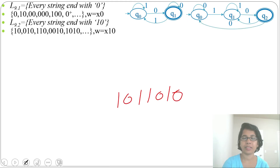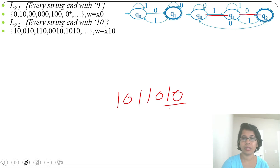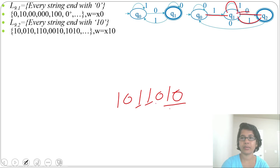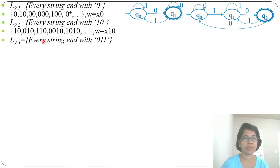Let's check with a bigger string ending in 10. First 1 goes to q1, then 0 goes to q2, then 1 comes back to q1, then another 1 is a self-loop, then 0 goes to q2, then 1 comes to q1, and from q1 by 0 it goes to q2 — so it accepts.